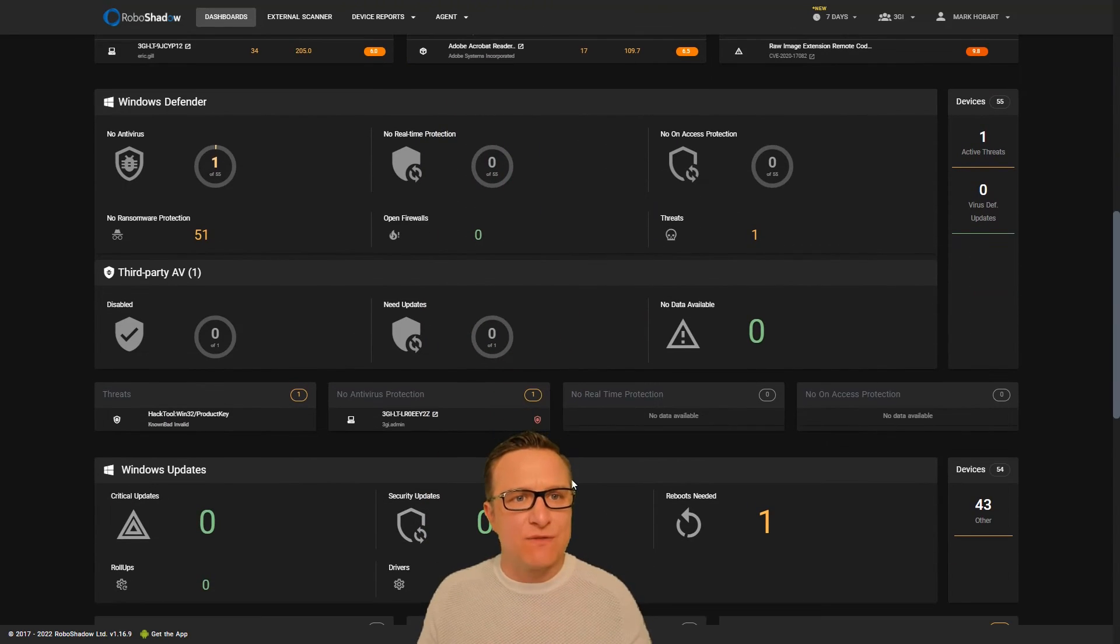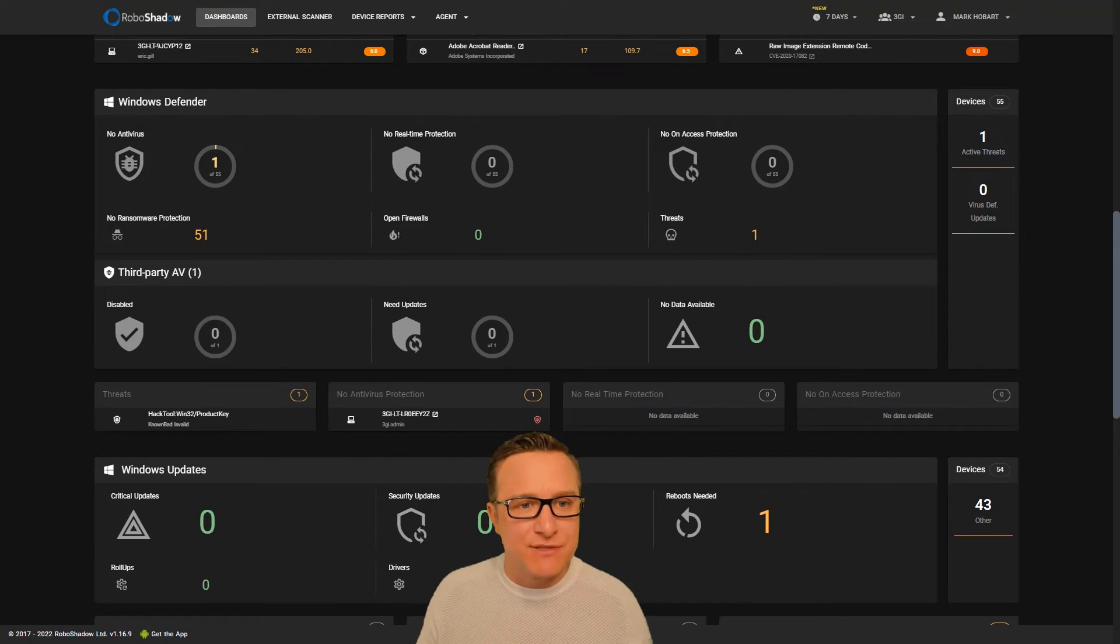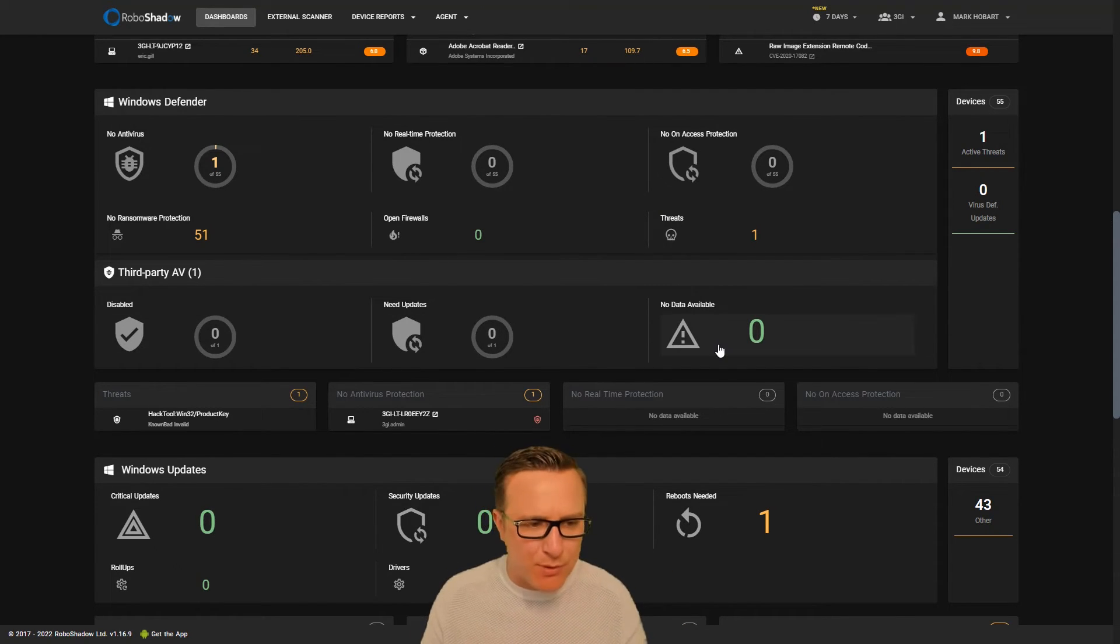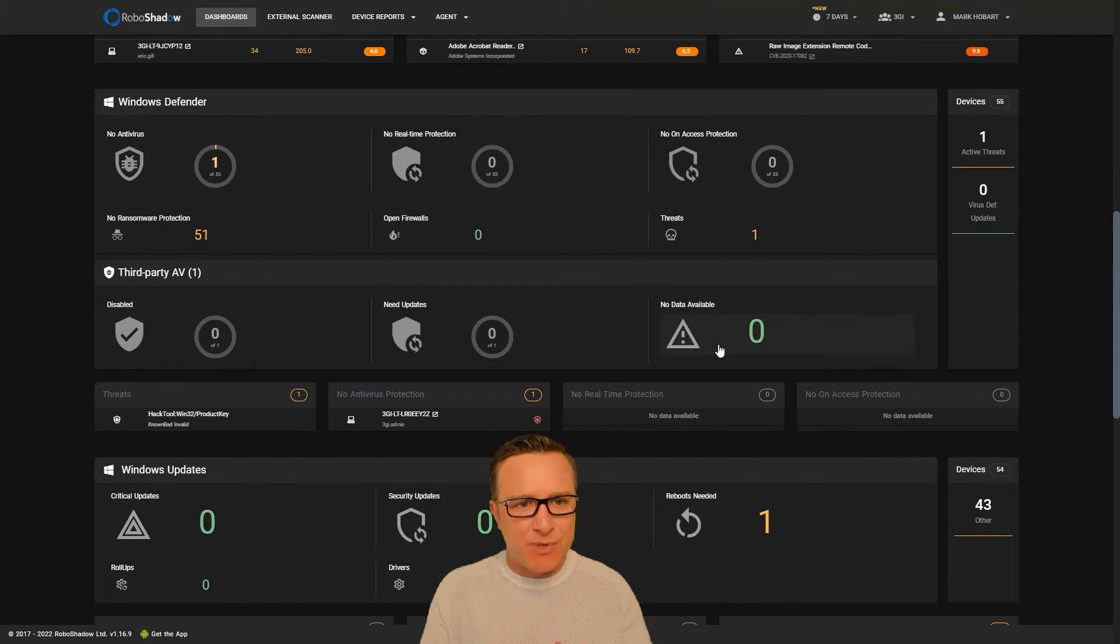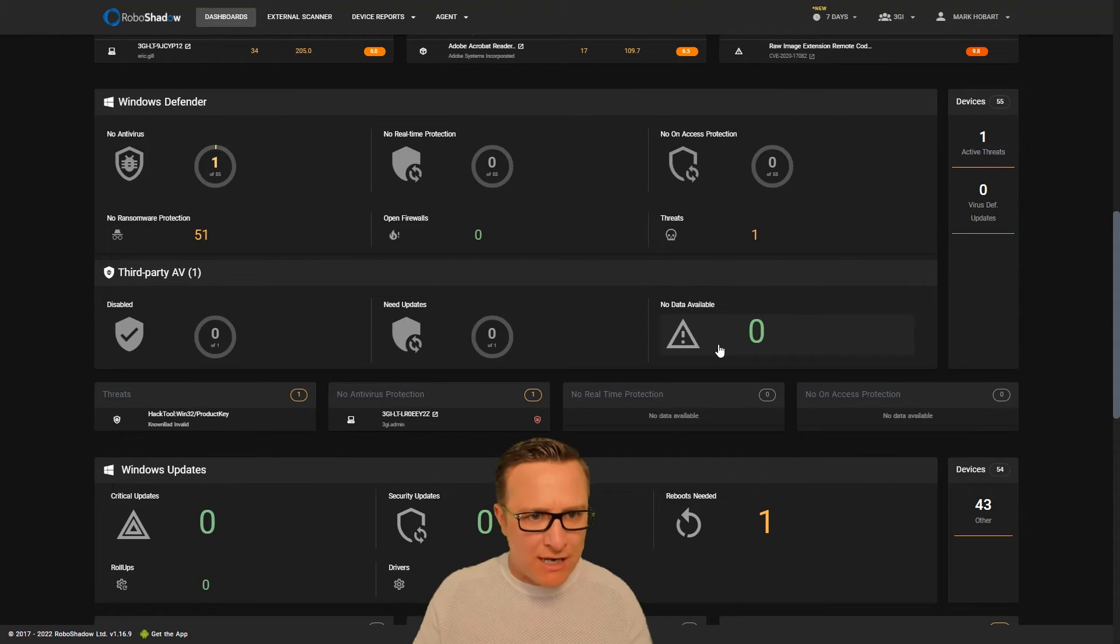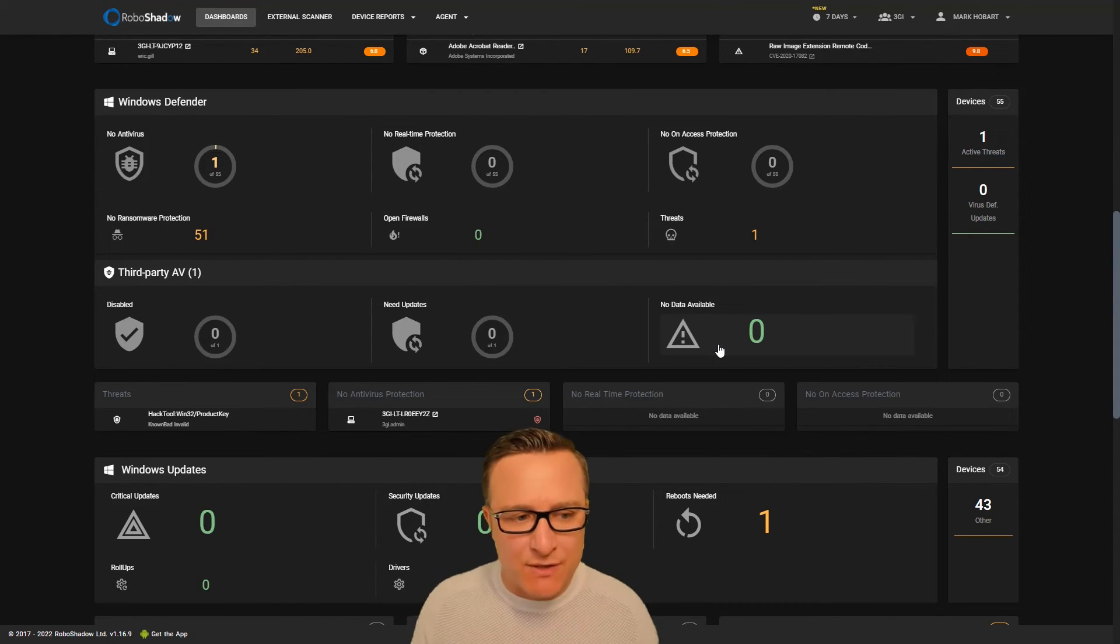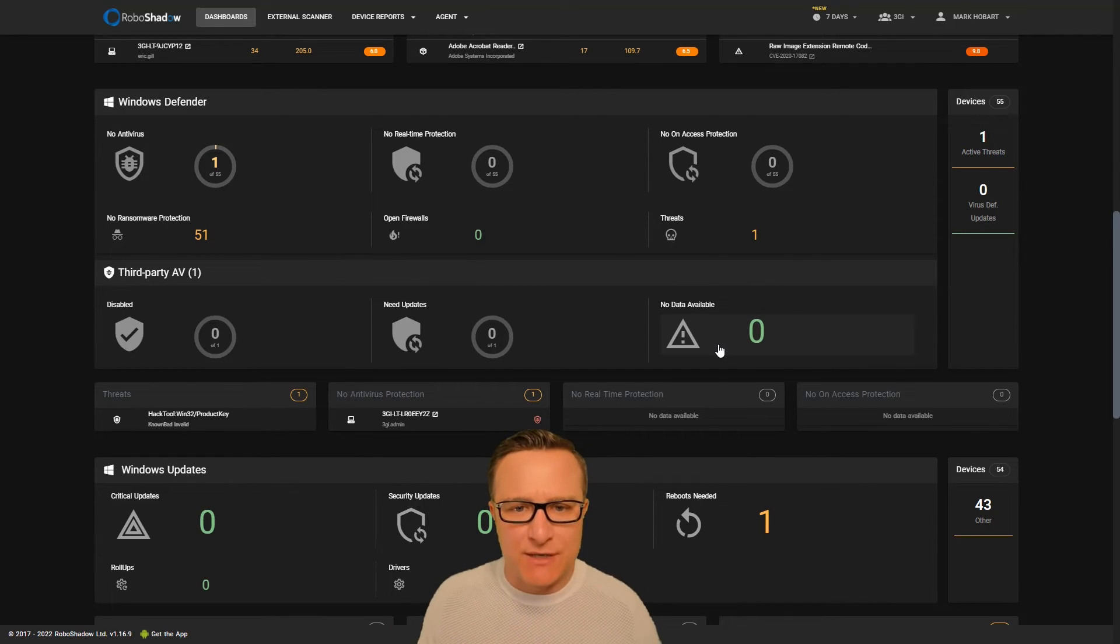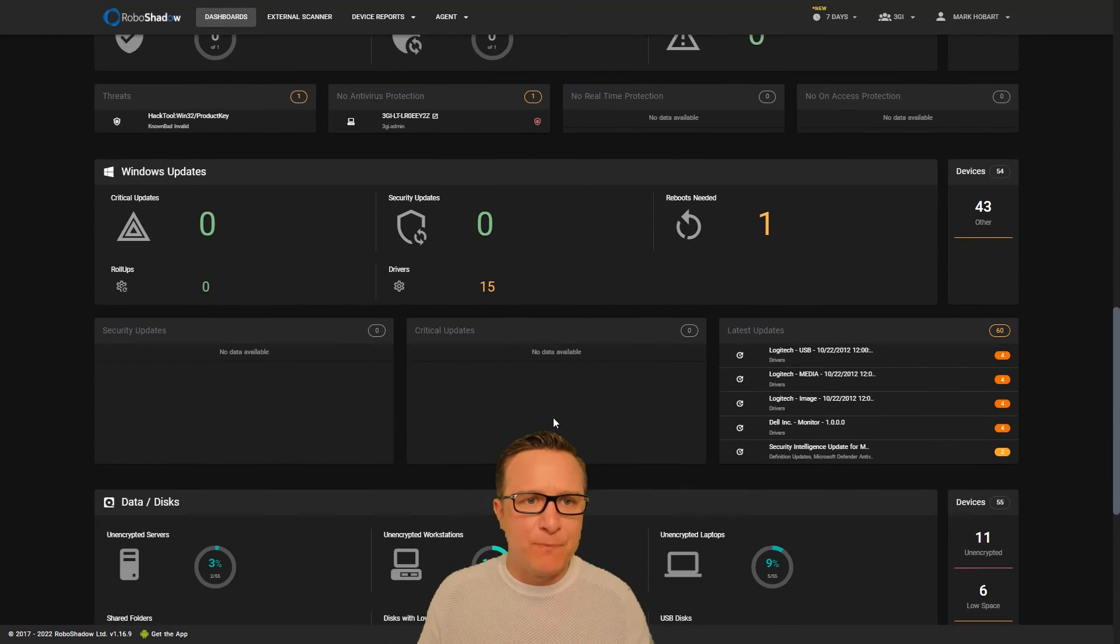There's the section for Windows Defender compliance or AV compliance in general. We track third-party AV as well, which is very important. We need to confirm is it updated and is it enabled. Most good Windows antivirus made for Windows do report back to the Windows subsystem, and that's where we take the information from.